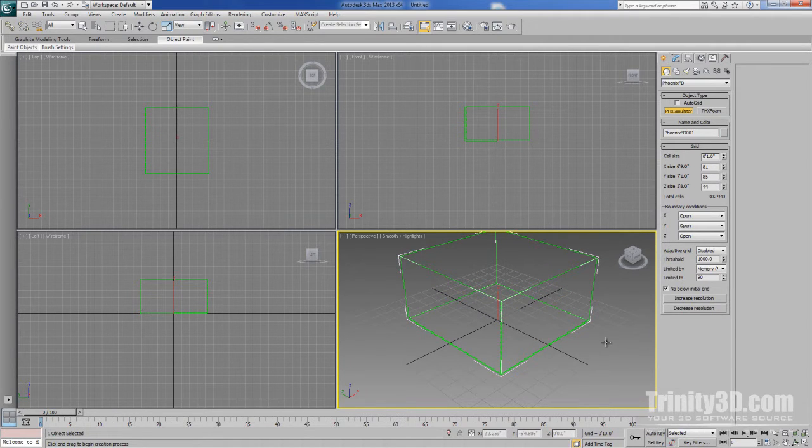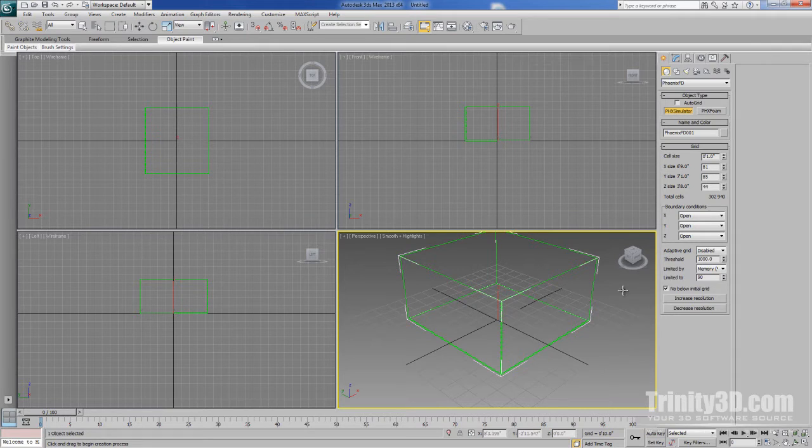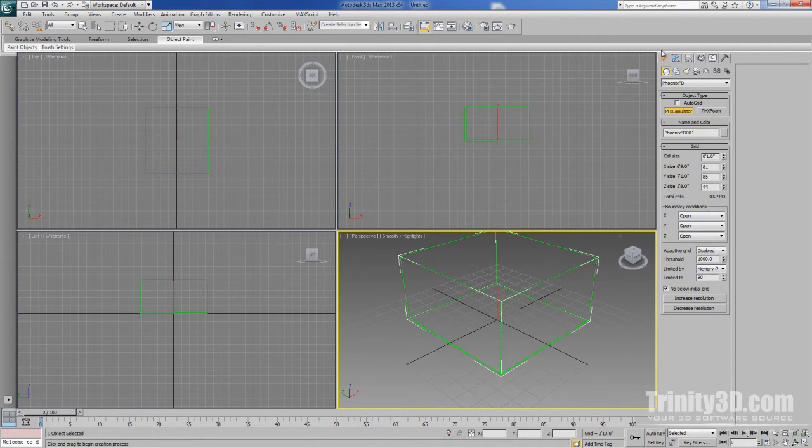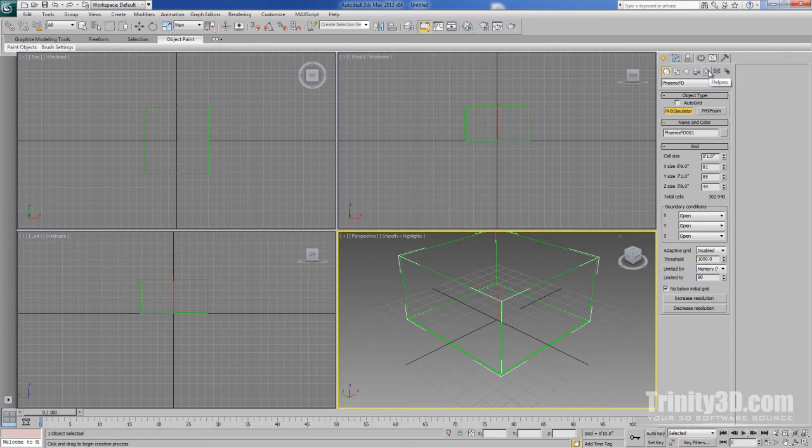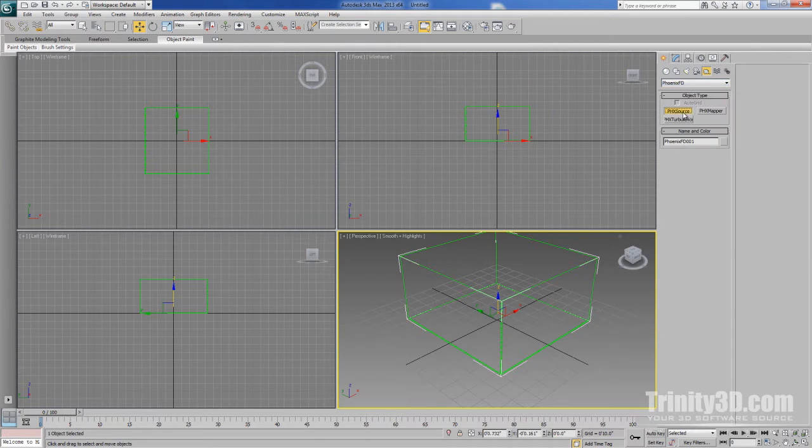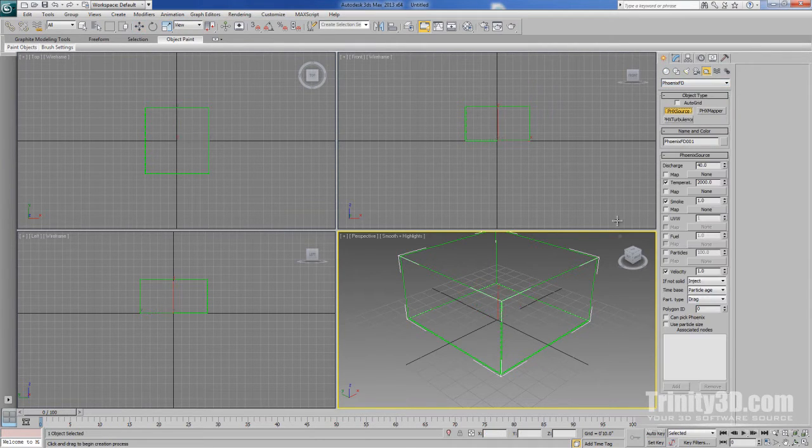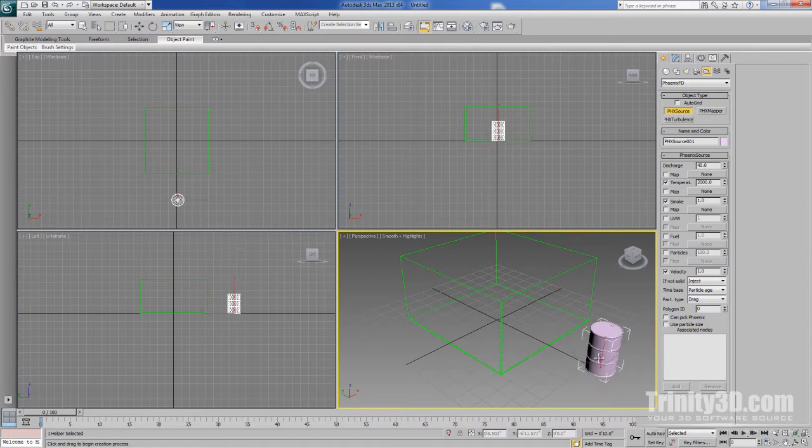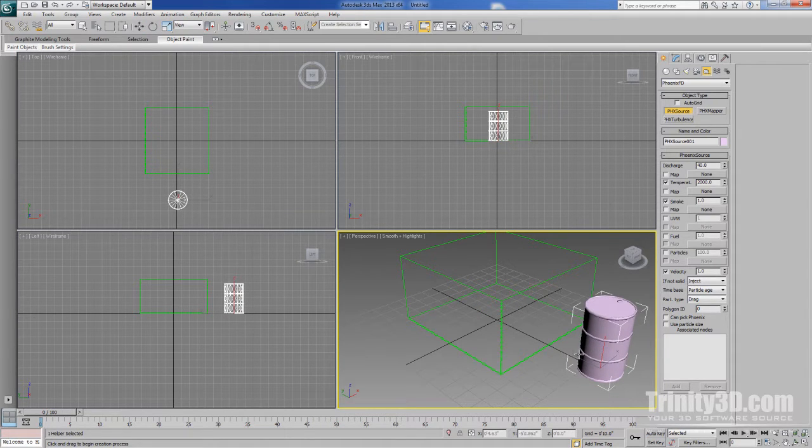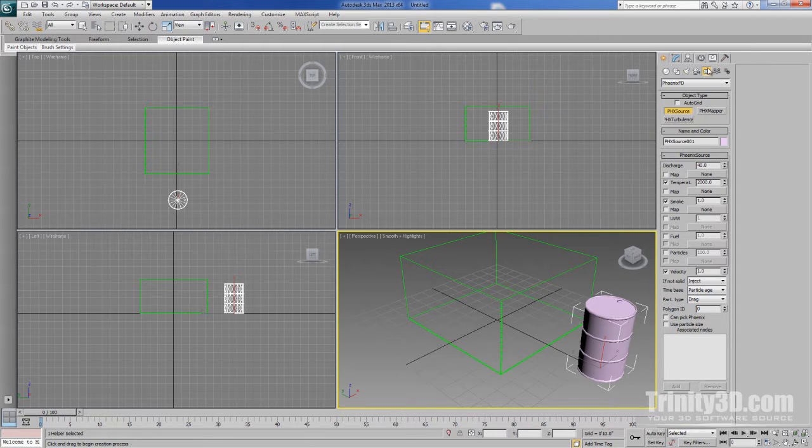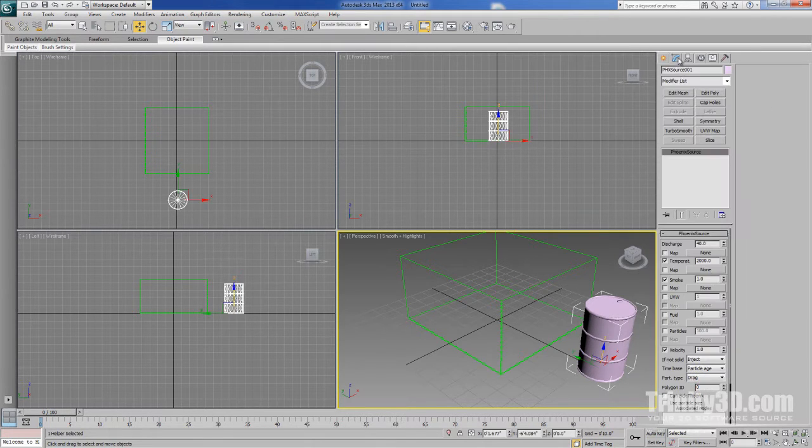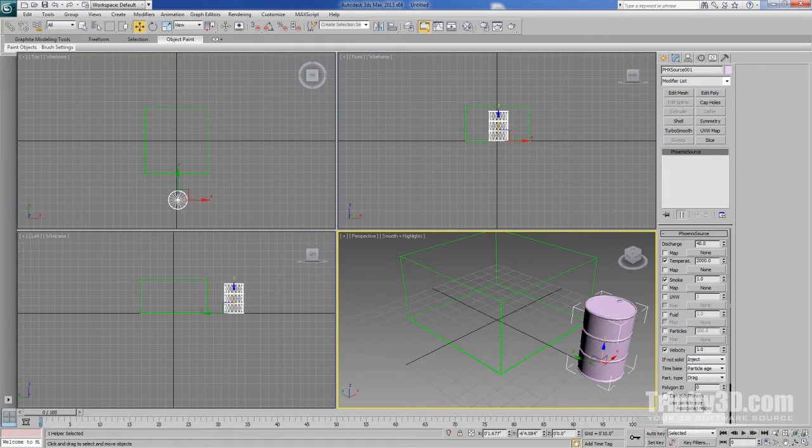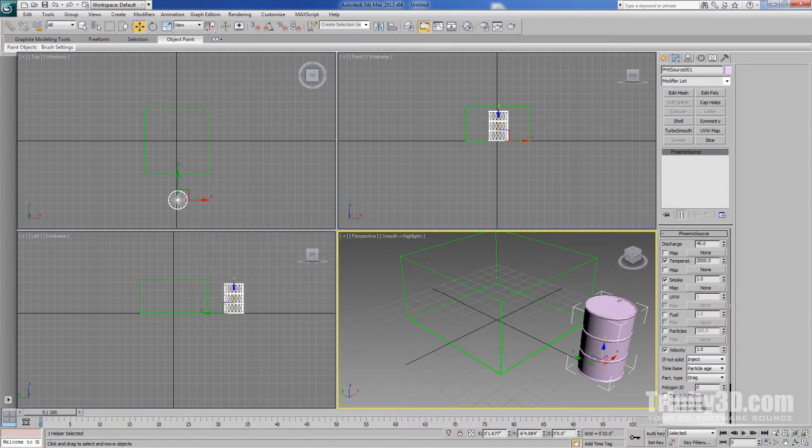Next, we need to create a source. The source is a helper object that acts as a container for the fluid's emission parameters. This can be found under Create, Helpers, Phoenix FD, and it's called the Phoenix Source. Even though it looks like an oil drum, it doesn't actually emit fluid by itself. When we go to the Modify tab, we can see that it has some default values that we'll go into more detail about later. But these default values are sufficient for a simple flame animation.